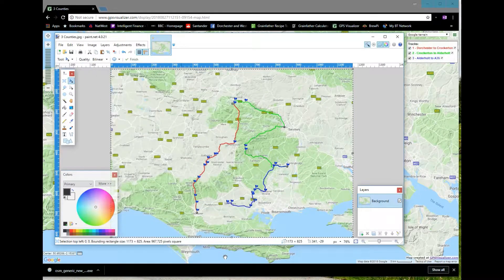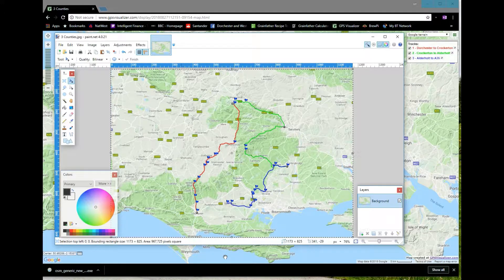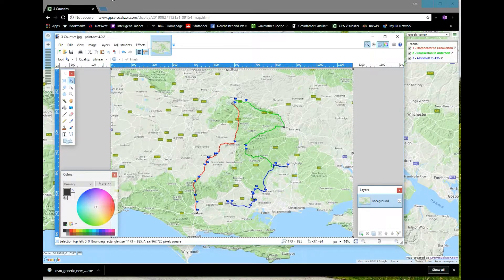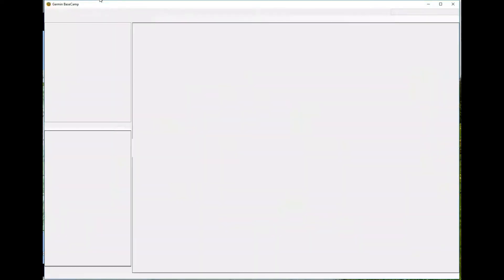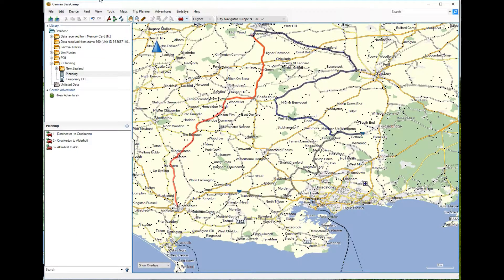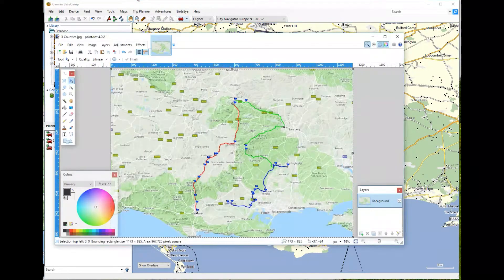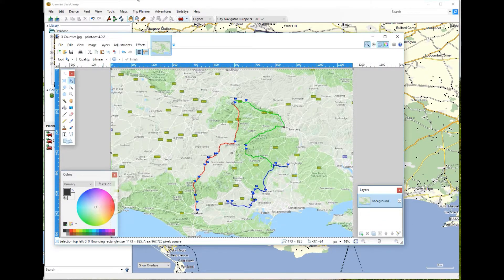Now I have an image file that I can drop into an email, send it out to people, and they can see what the route is and where we're going. So that's it — that's how to convert a Garmin Basecamp map into a pretty nice-looking Google Maps image.